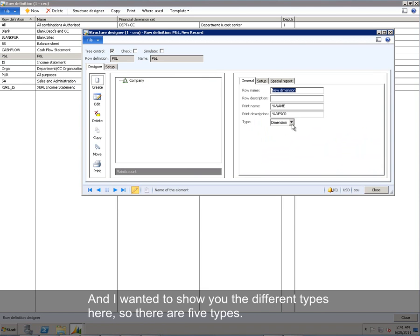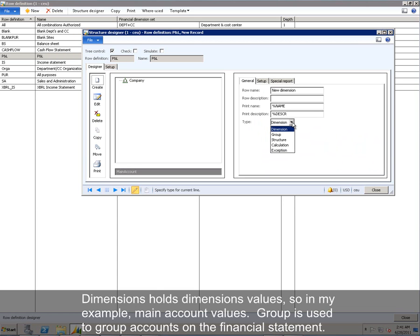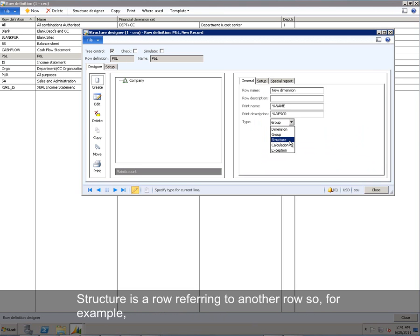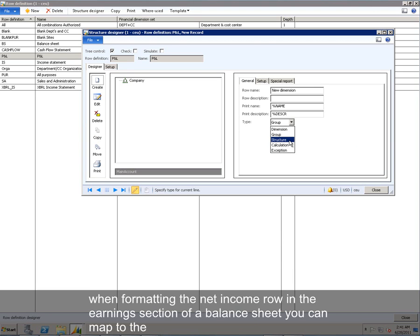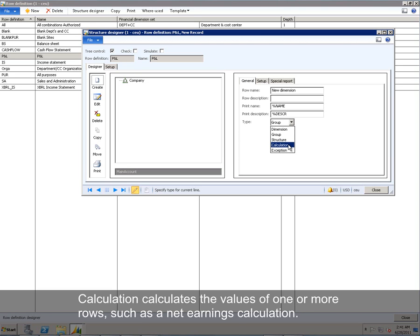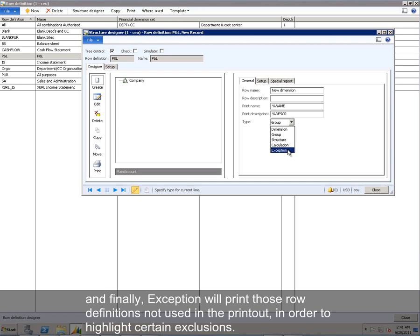I wanted to show you the different types here, so there are five types. Dimensions holds dimension values, so in my example, main account values. Group is used to group accounts on the financial statement. Structure is a row referring to another row, so for example, when formatting the net income row in the earnings section of a balance sheet, you can map to the net income row on an income statement. Calculation calculates the values of one or more rows, such as a net earnings calculation. And finally, exception will print those row definitions not used in the printout in order to highlight certain exclusions.